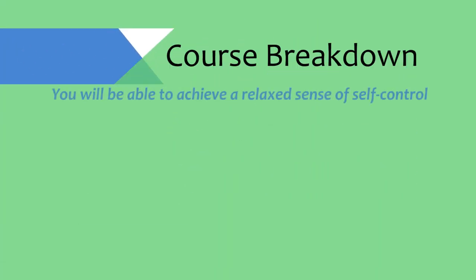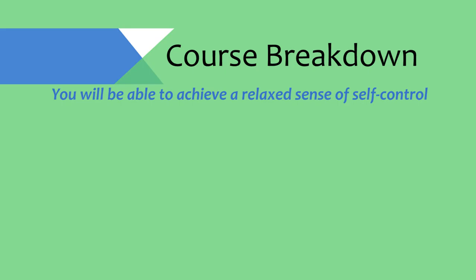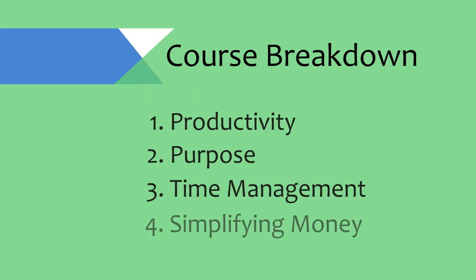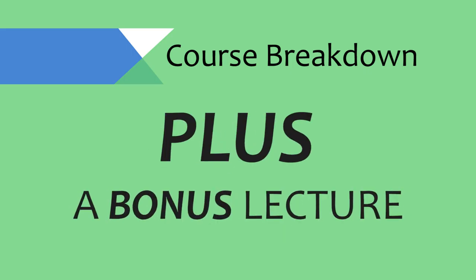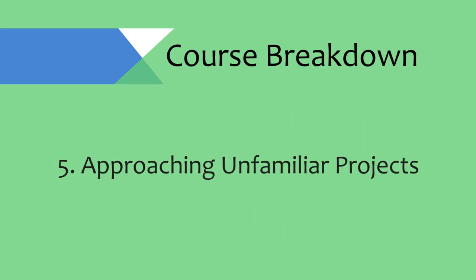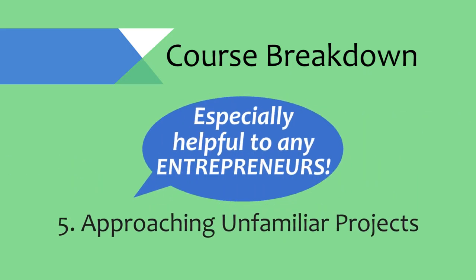This course is going to show you how to achieve a relaxed sense of self-control. We will go over productivity, purpose, time management, and simplifying money, plus a bonus lecture on how to approach unfamiliar projects, an invaluable skill for any entrepreneur.